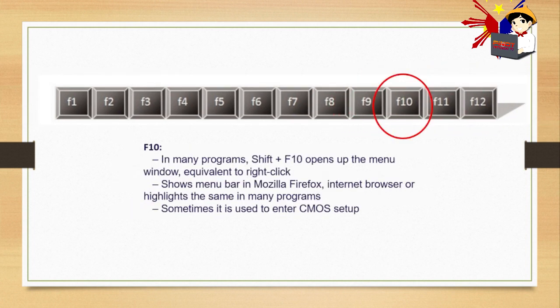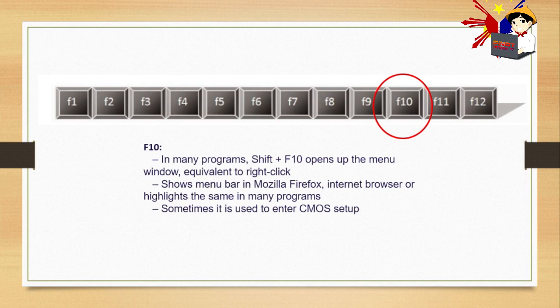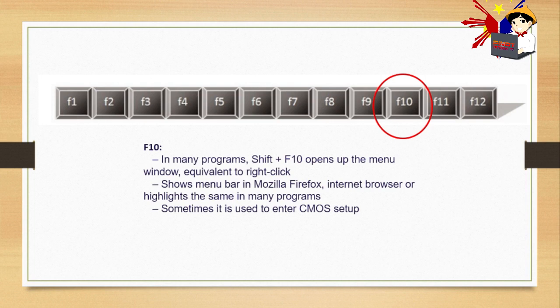F10. In many programs, Shift plus F10 opens up the menu window equivalent to right-click. Shows menu bar in Mozilla Firefox Internet Browser or highlights the same in many programs. Sometimes it is used to enter CMOS setup. You can also use it when formatting your laptop or desktop. Shift plus F10 opens up the menu window equivalent to right-click, a shortcut to open the menu window.